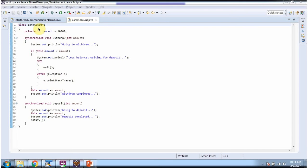Here you can see the BankAccount class which I have just explained. It has two synchronized methods. The first one is withdraw, and the second one is deposit.